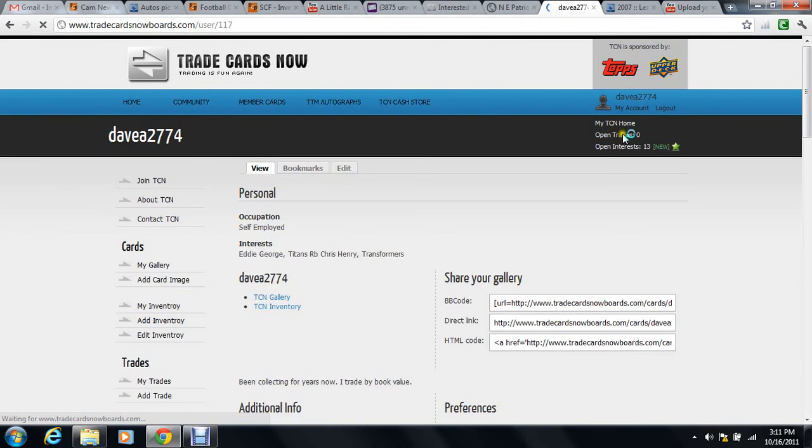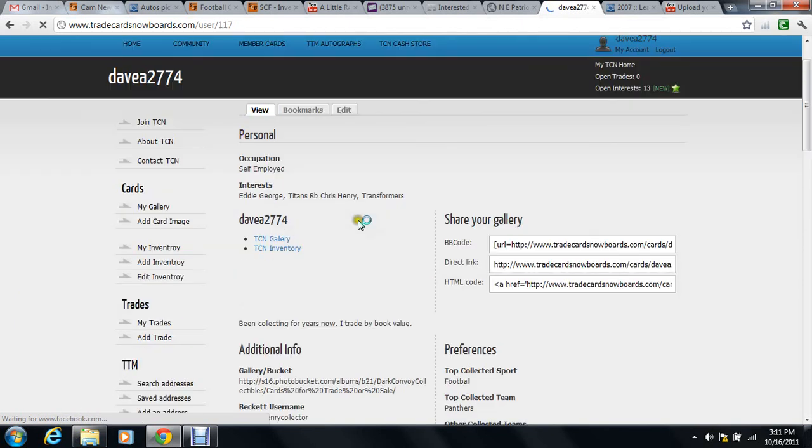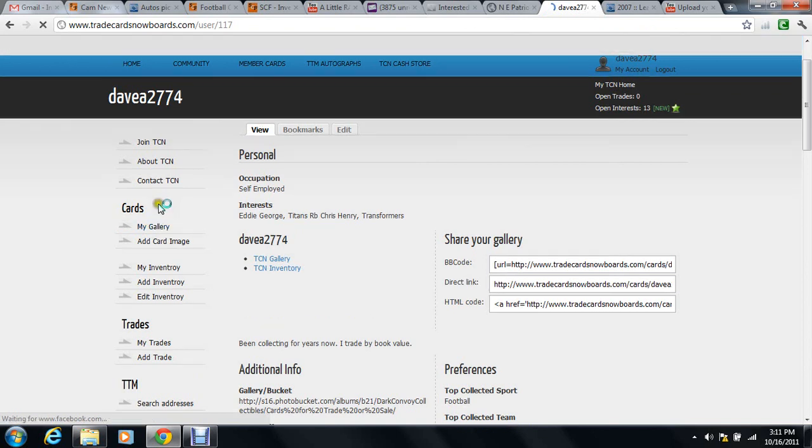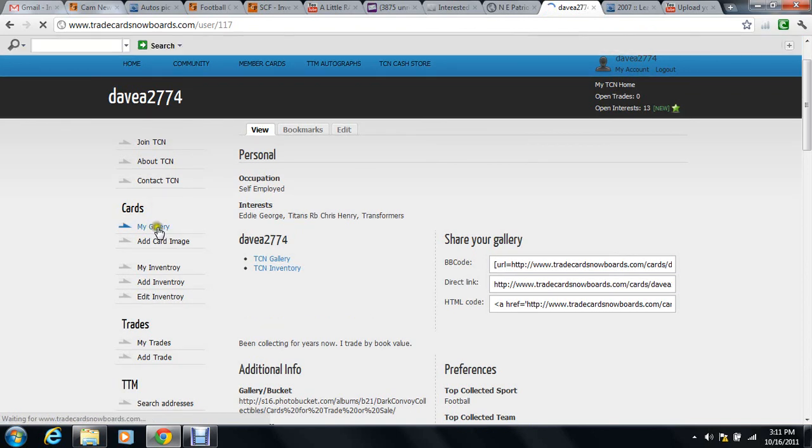Okay, once My Account opens - there it is, there's that little gallery thing again. Hit Gallery - My Gallery - and it will take you right back to your gallery.